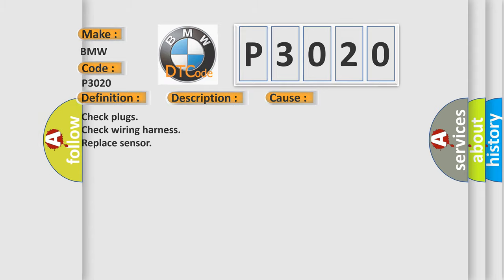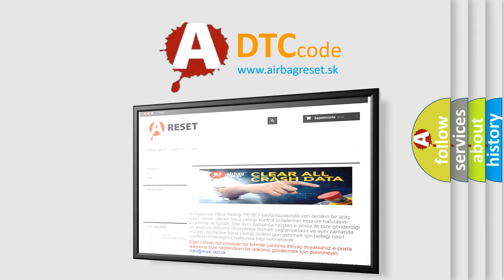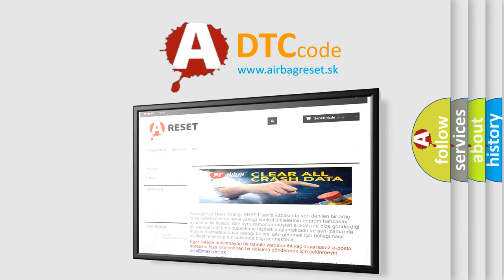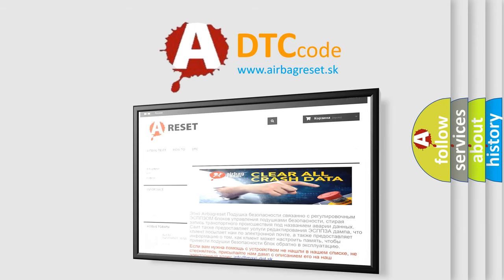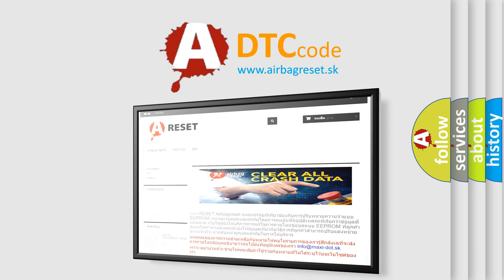The Airbag Reset website aims to provide information in 52 languages. Thank you for your attention and stay tuned for the next video.